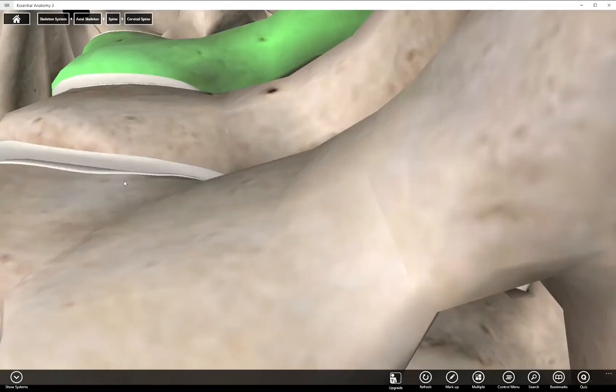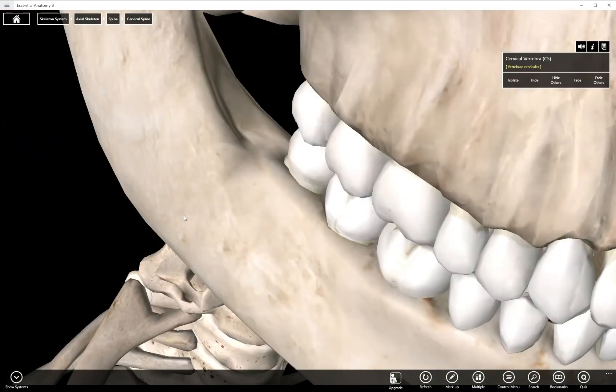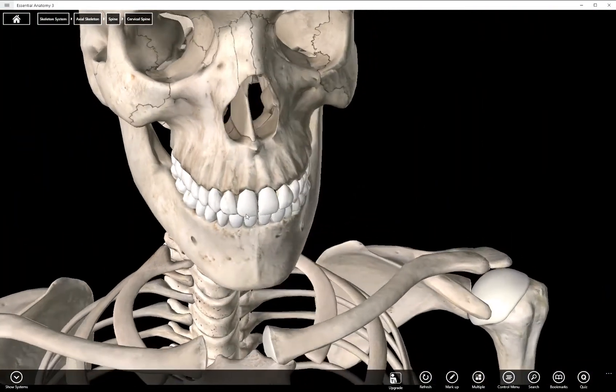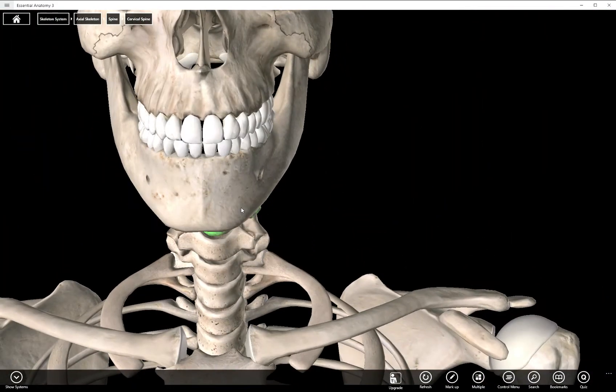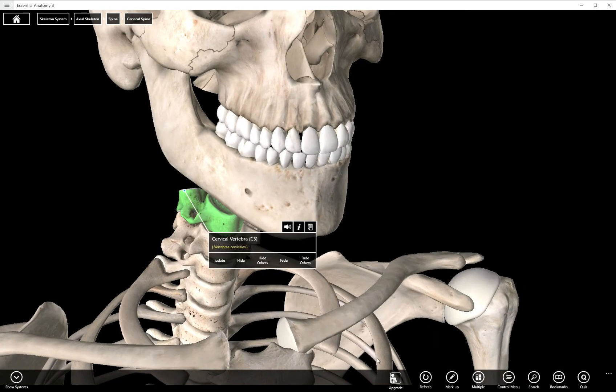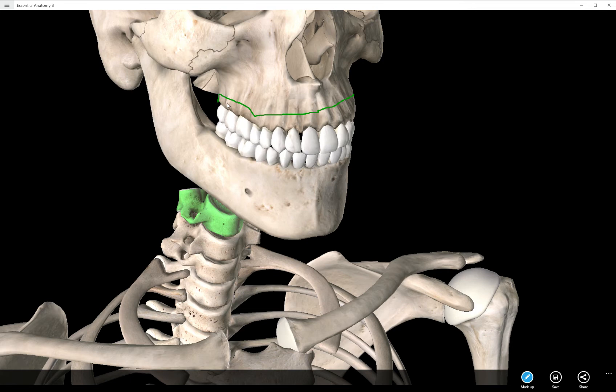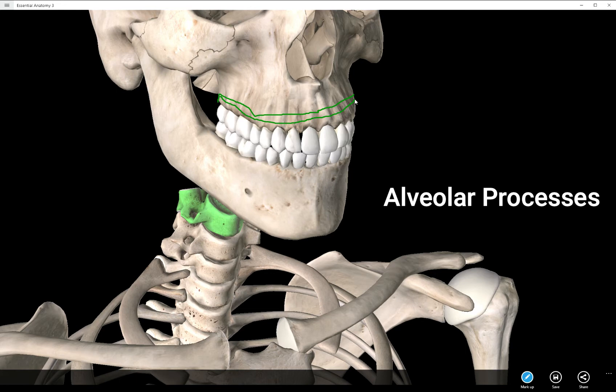Now if we go around back to the front we have several alveolar processes. There's one alveolar process for each tooth. This is the region of the maxillary bone that comes in contact with your teeth and those are called alveolar processes. All this area in here is alveolar processes.